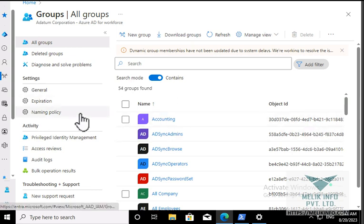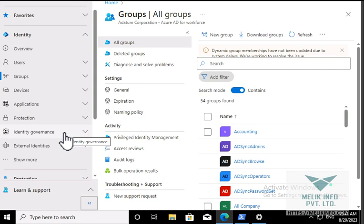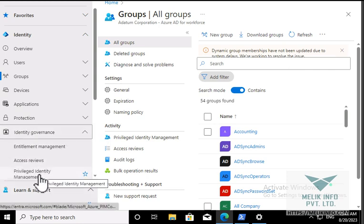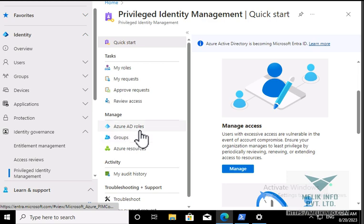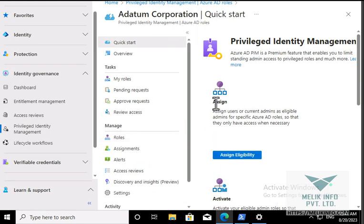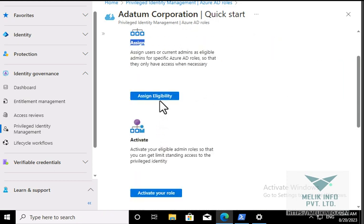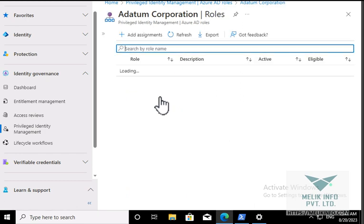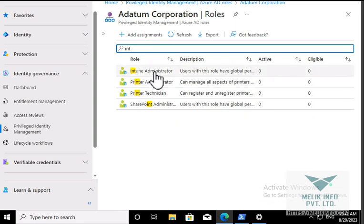Now our group has been created. Expand Identity Governance and here you have Privileged Identity Management. Click on Azure AD Roles and under Assign you have Assign as Eligibility, so click on this option. Search for the role you want - my role is Intune Administrator.